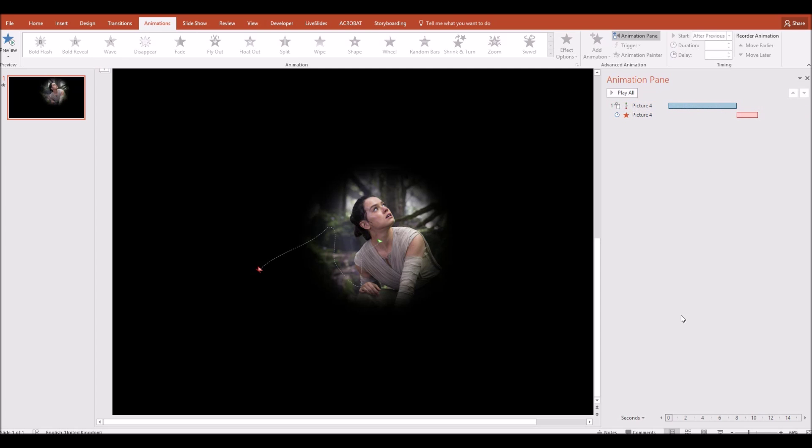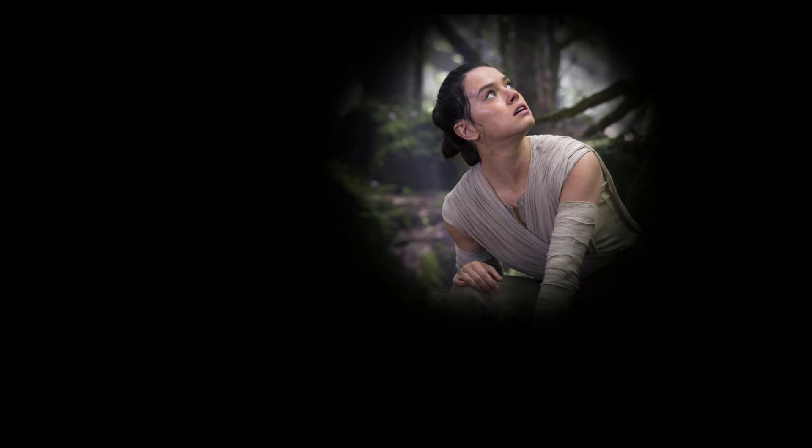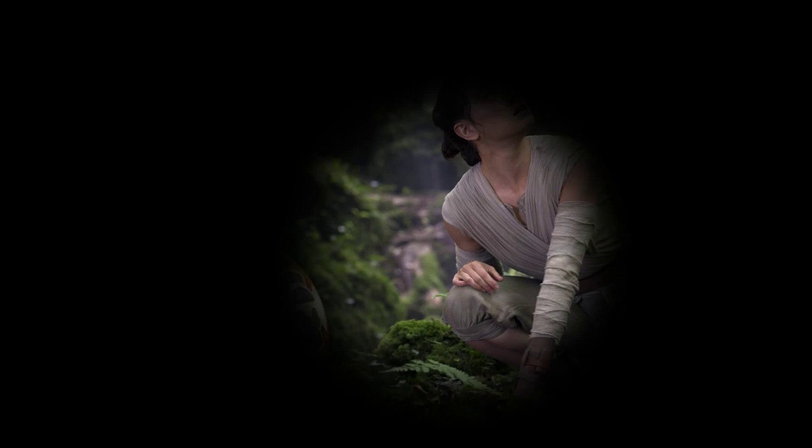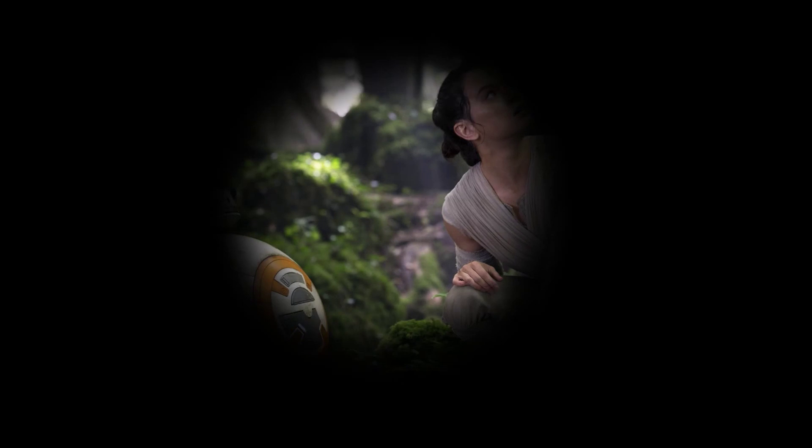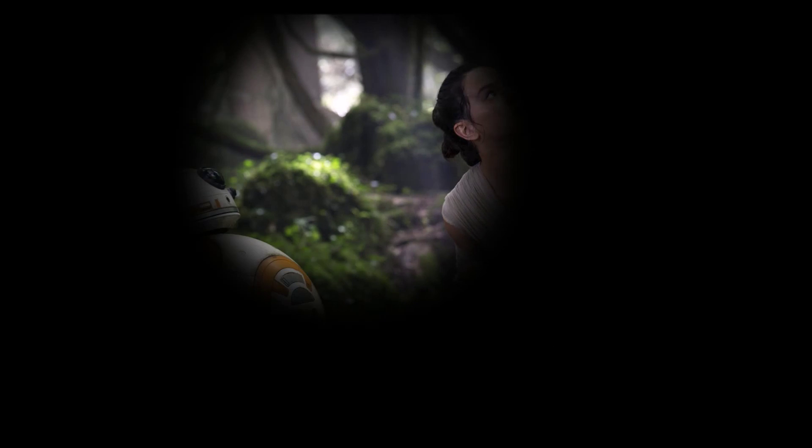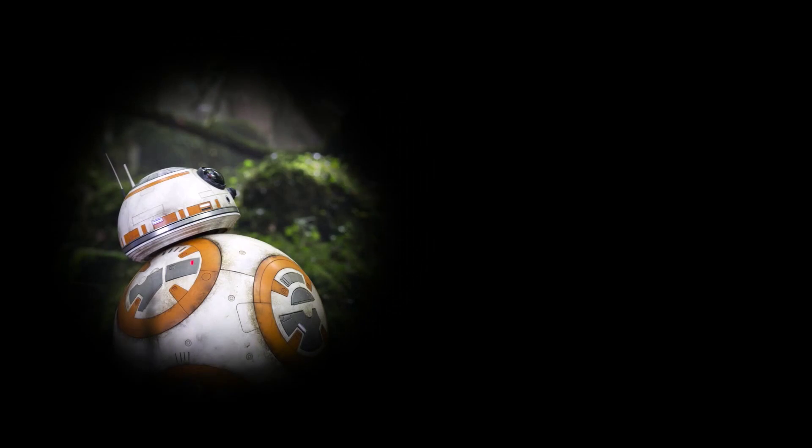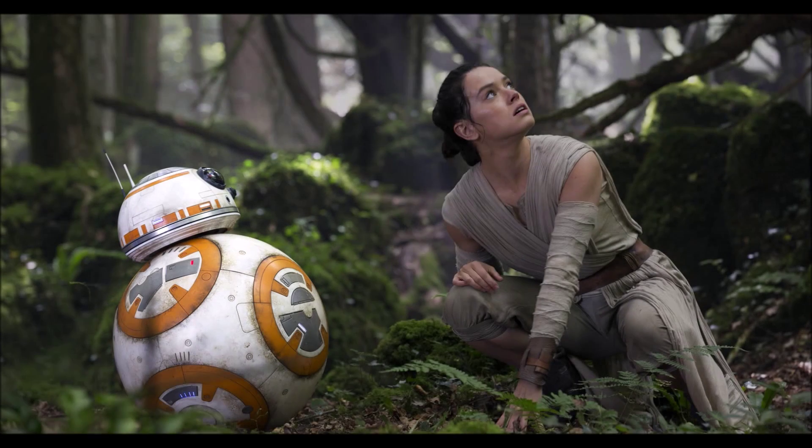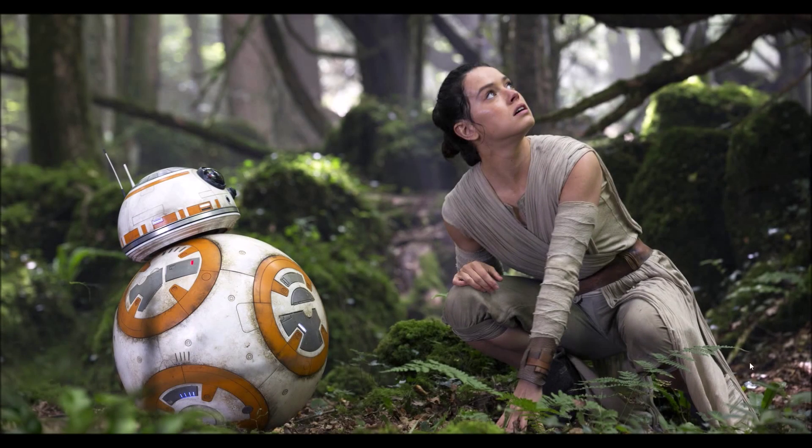Let's preview this slide now and see what happens. If I preview the slide you can see we're starting off in this position, and as soon as I click the mouse or press the right arrow, there goes our spotlight effect moving around, ending on BB-8, and then fading out so we can see the whole slide.